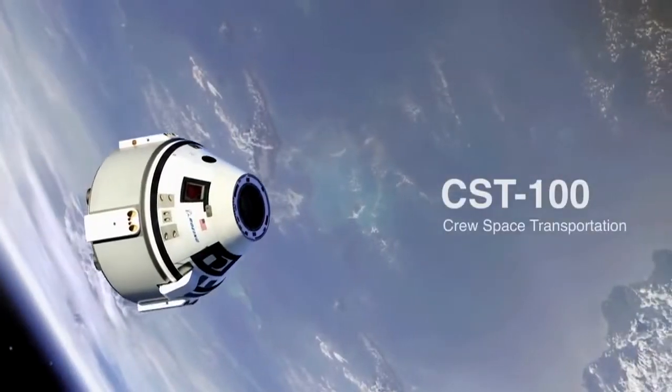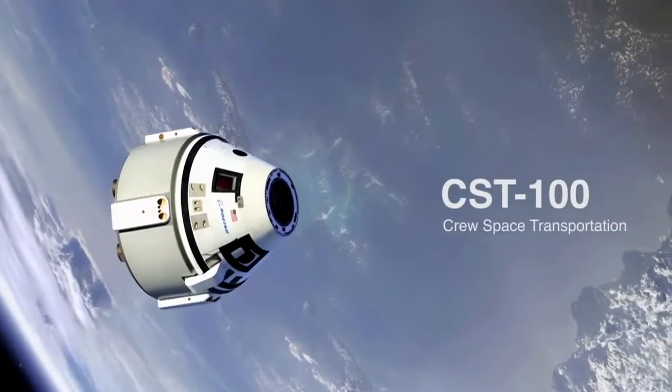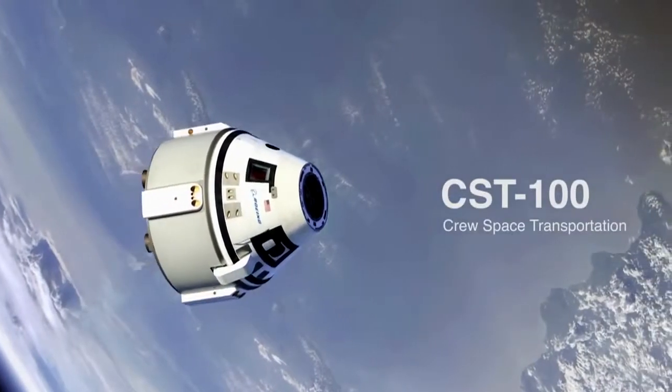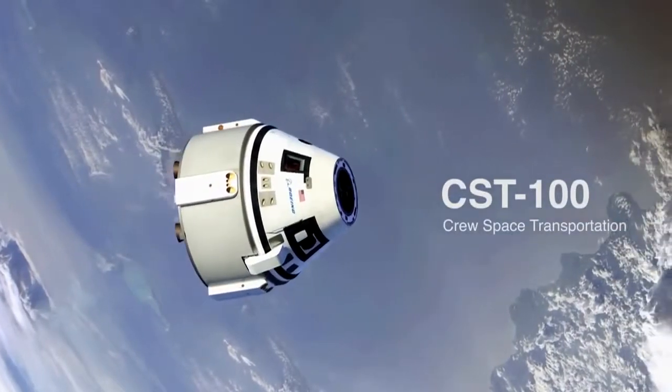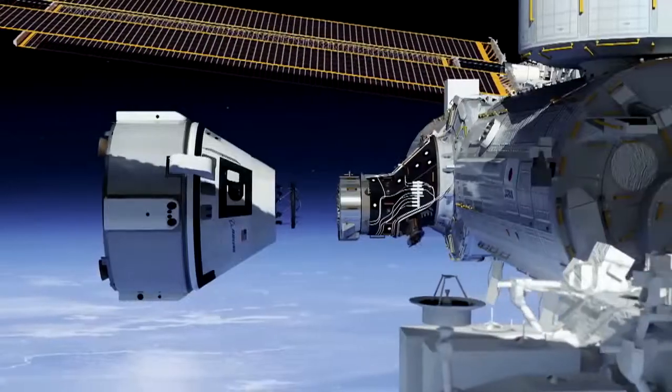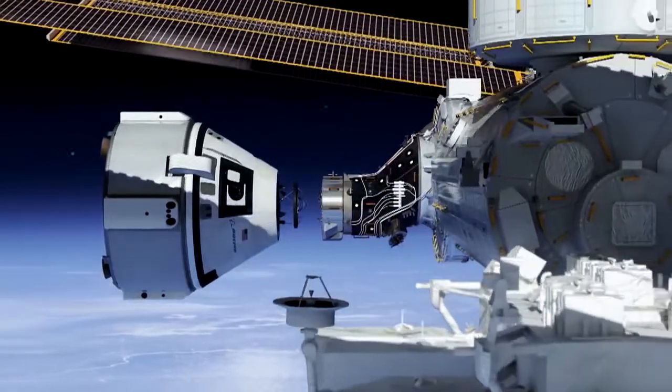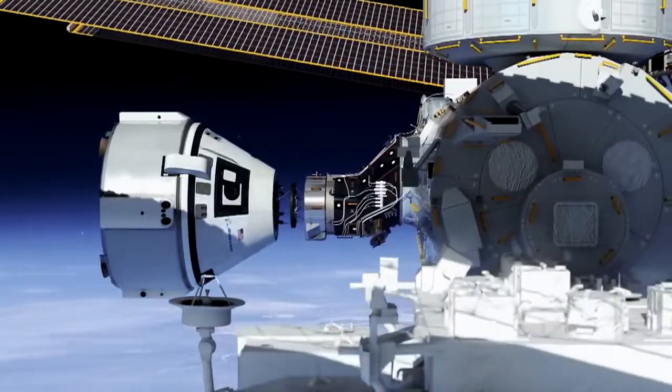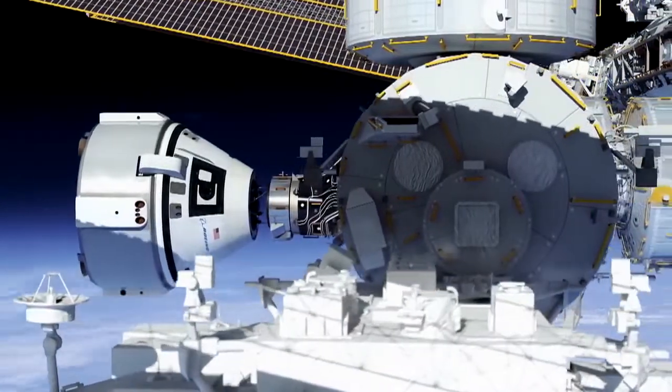CST-100 is a spacecraft. It'll take any paying passenger up to the International Space Station or other low Earth orbit destinations and bring them safely back to Earth.